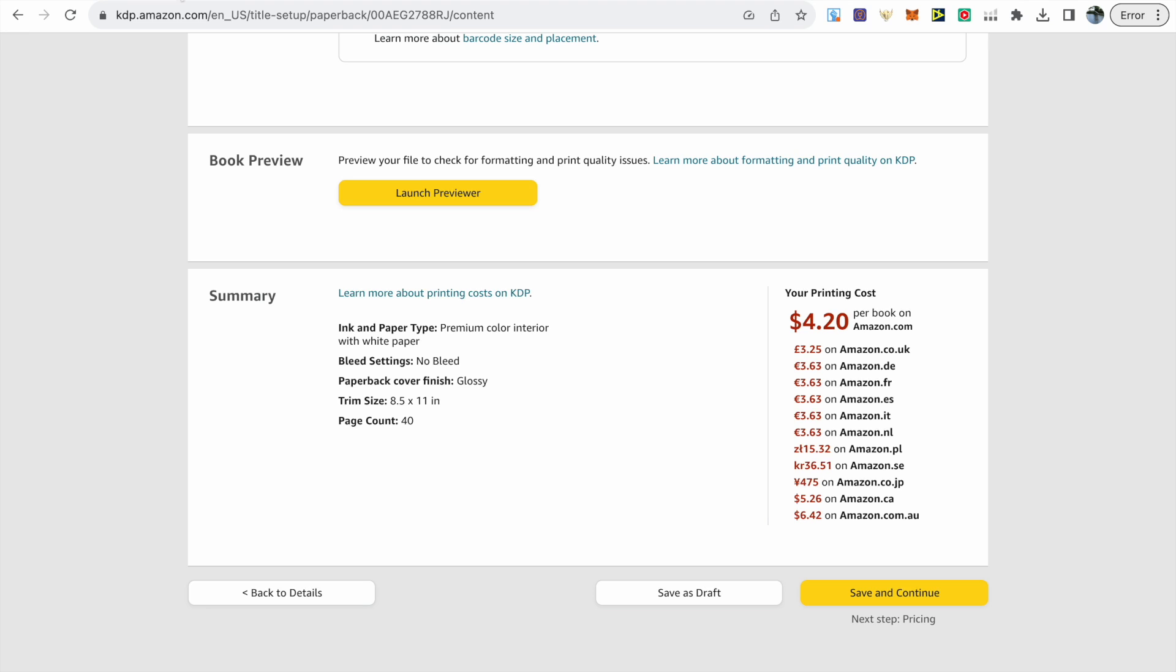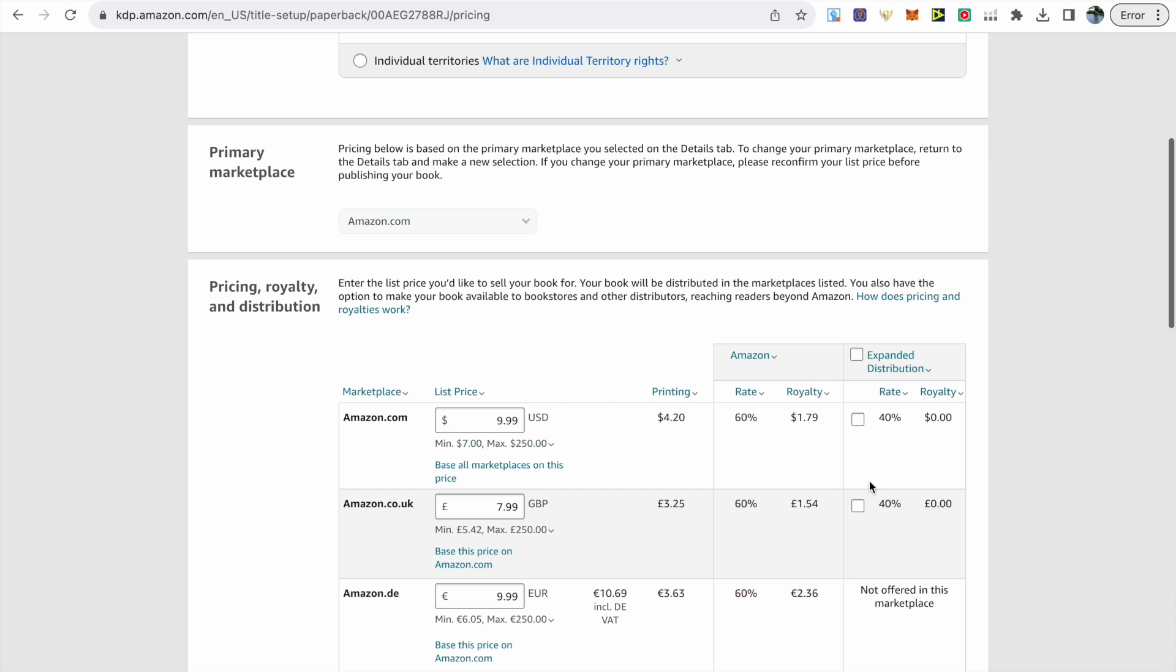I like how this book has used an example page so people know what to do, and then throughout the rest of the book they've got a lot of fun and interesting images for kids to enjoy. Now if you go down this route, this is what I mentioned about the printing cost. You can see for a premium interior with a 40-page count, the printing cost is $4.20, which does definitely eat into your profits.